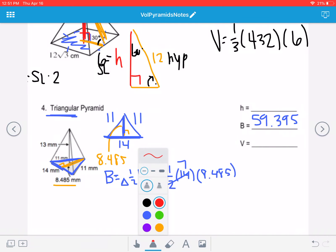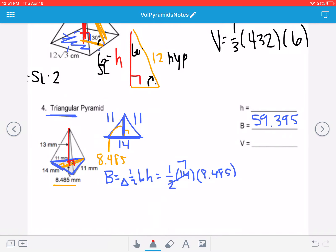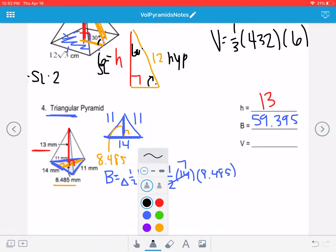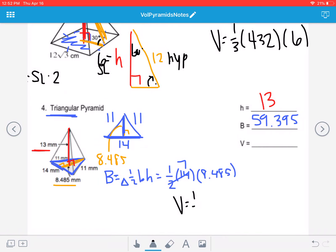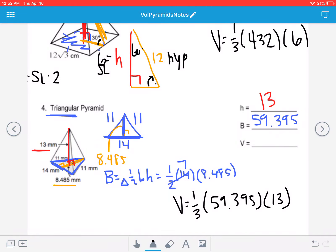H, the height of the pyramid, has to start at the vertex and be perpendicular to the base. So the height of the pyramid is 13. To find the volume: volume equals one-third big B times H. That one is a bit messy — approximately 257.4 millimeters cubed.